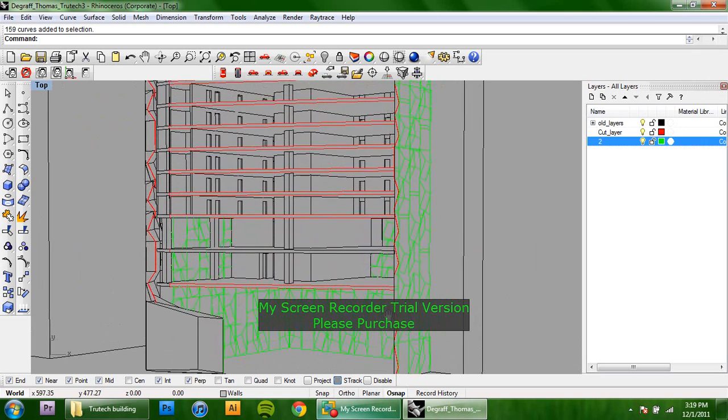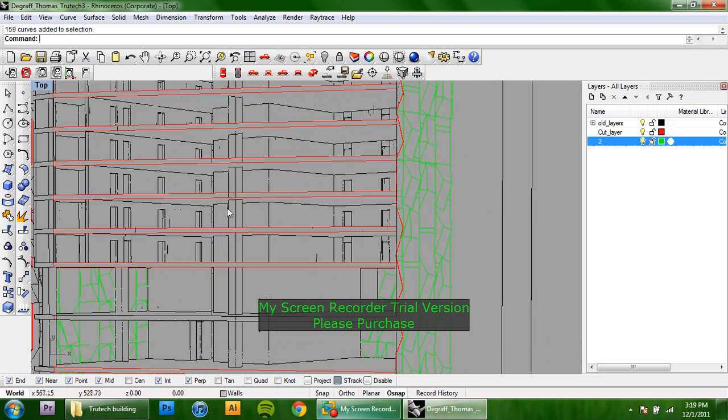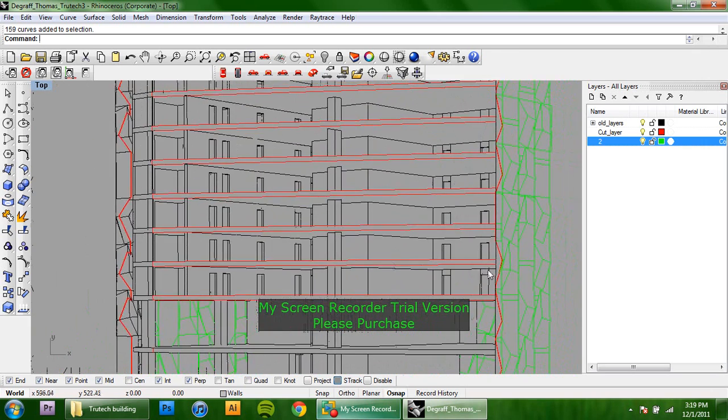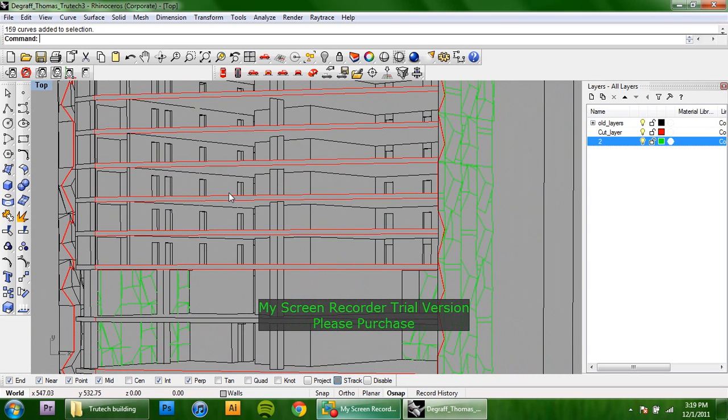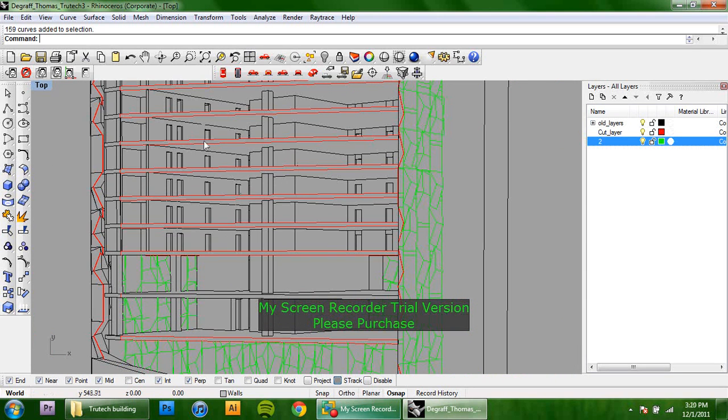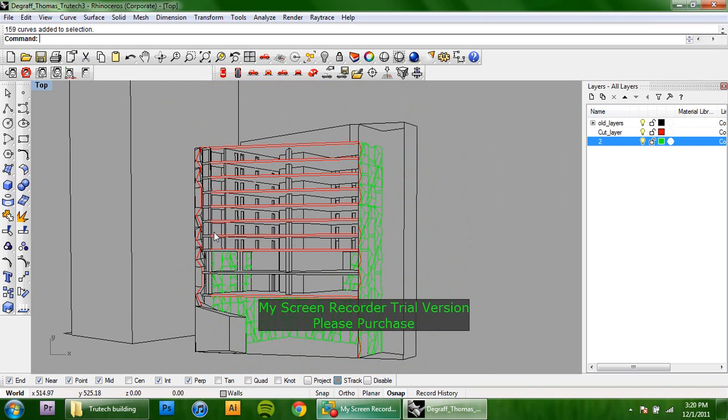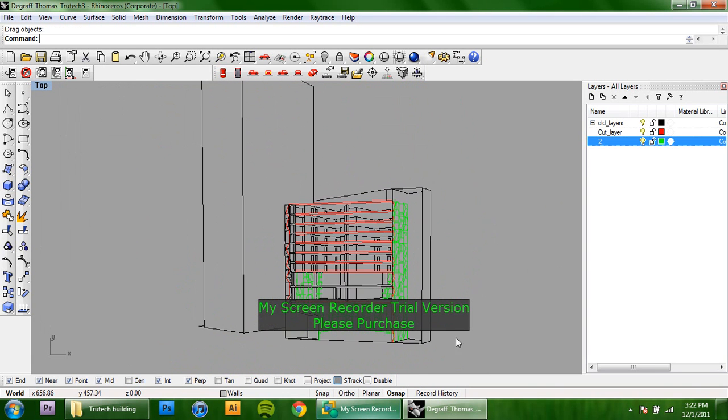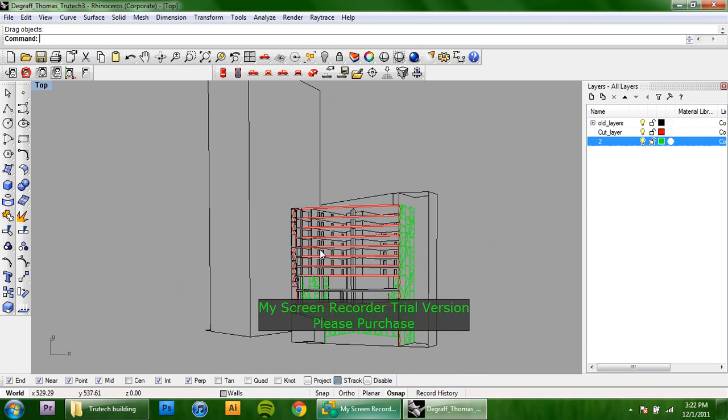We're pretty much done here. I'm going to clean up a couple more of these lines and then we can bring it into Illustrator where everything's going to be a lot more easy to read. So I'm pretty much done here. So I'm ready to bring it into Illustrator.